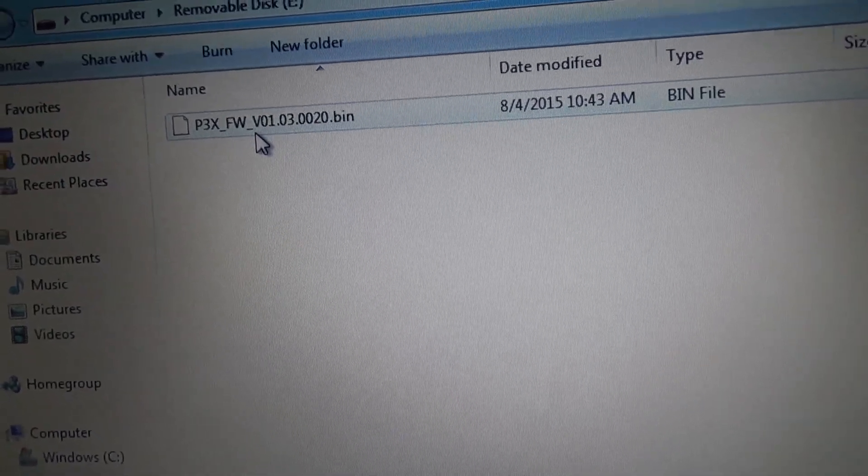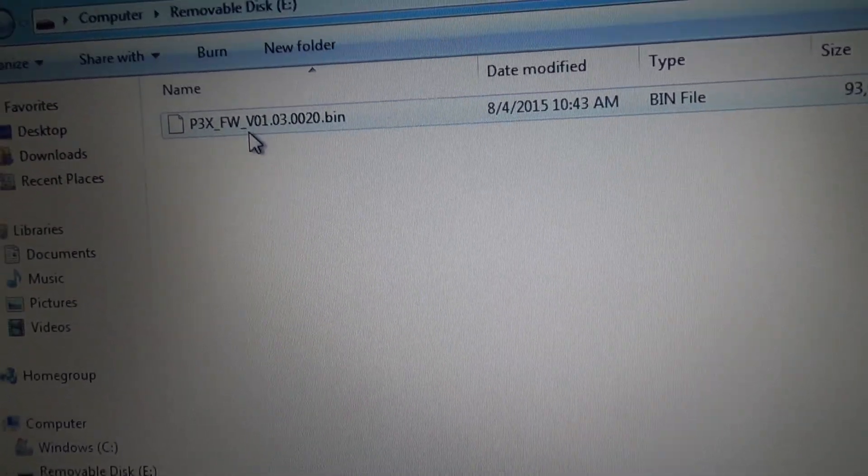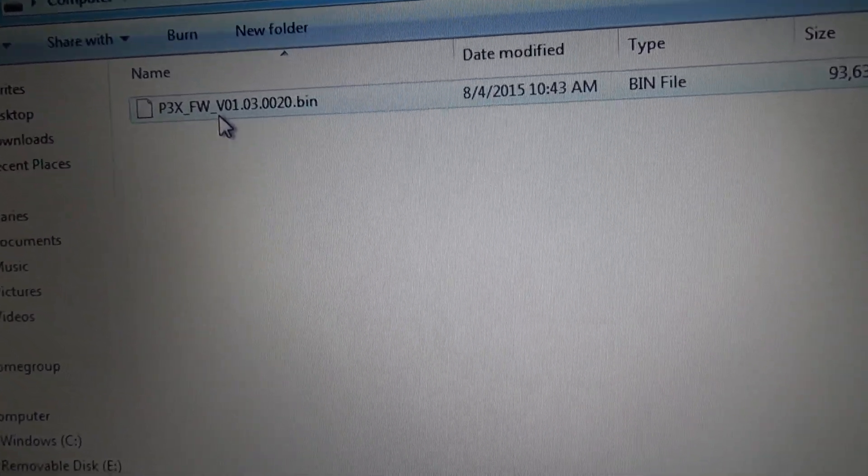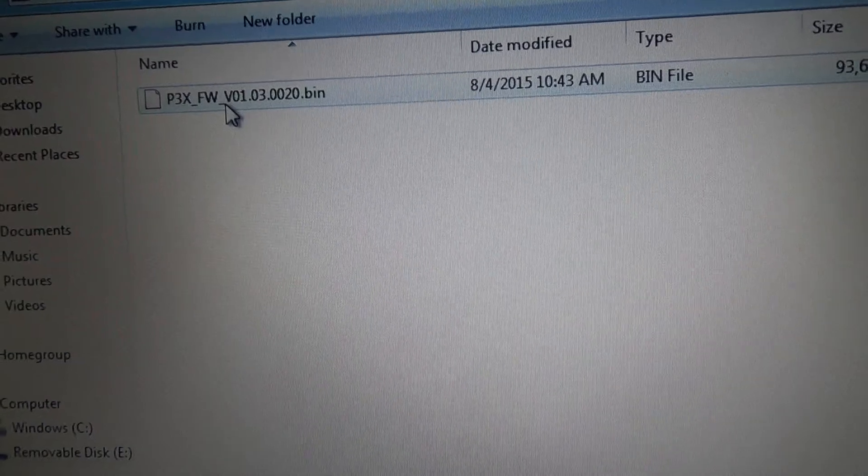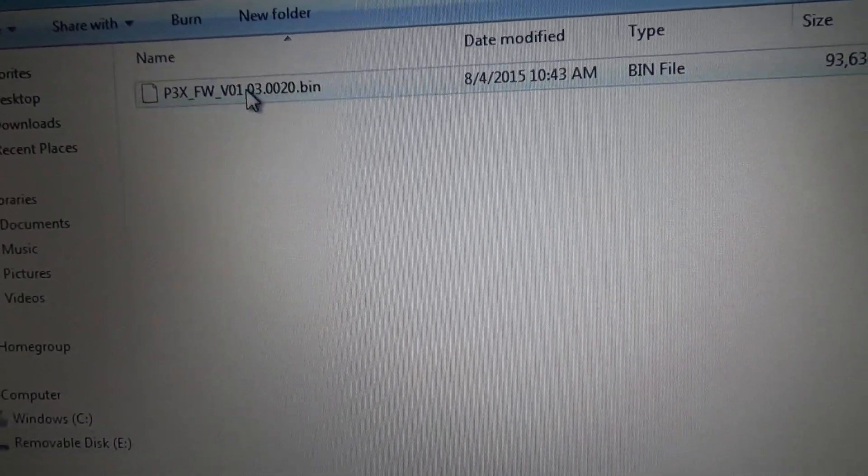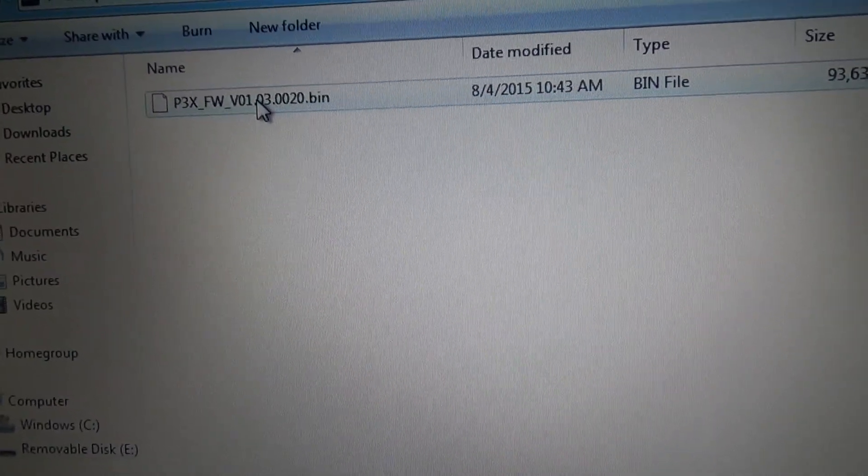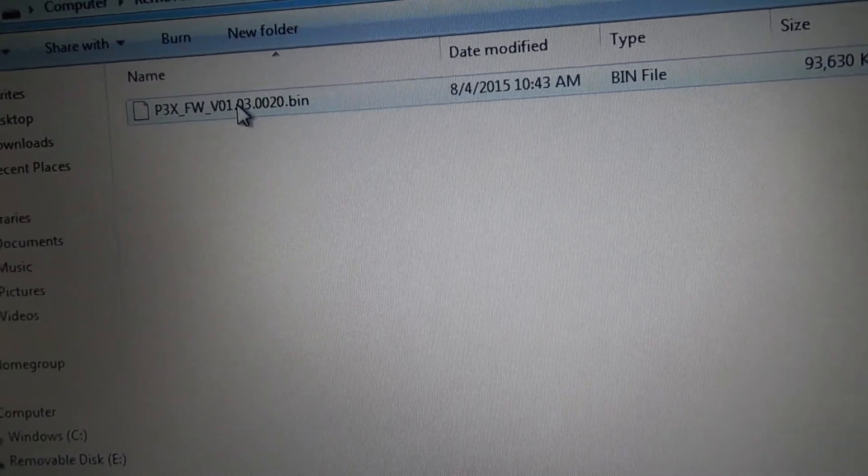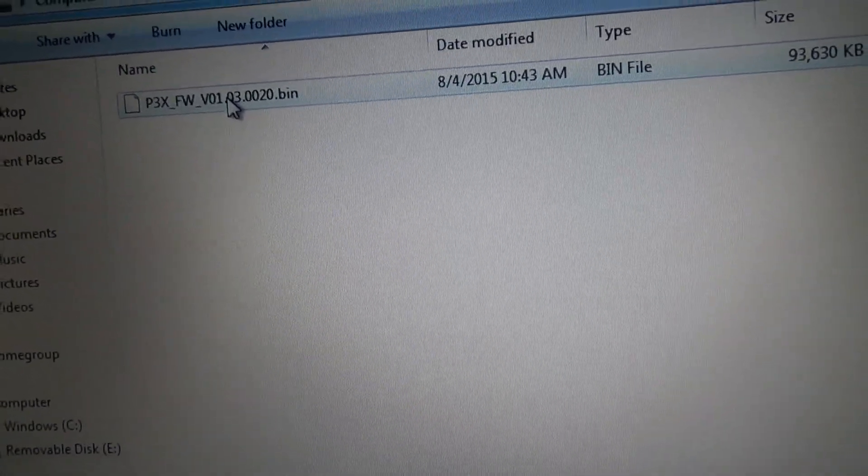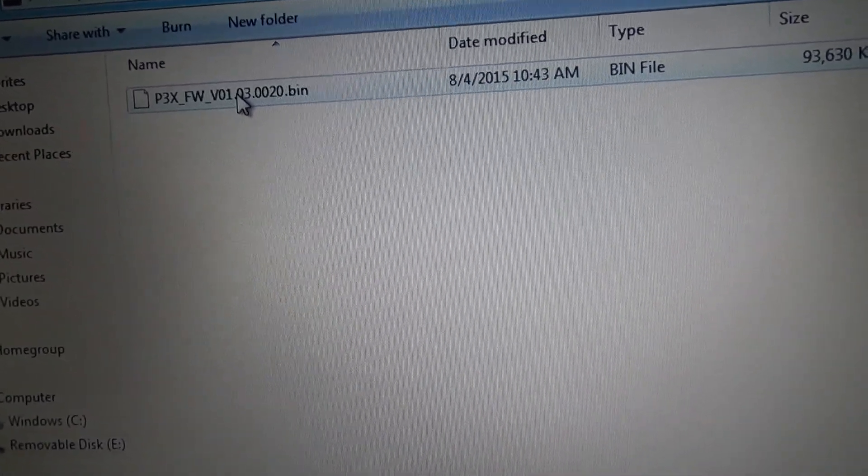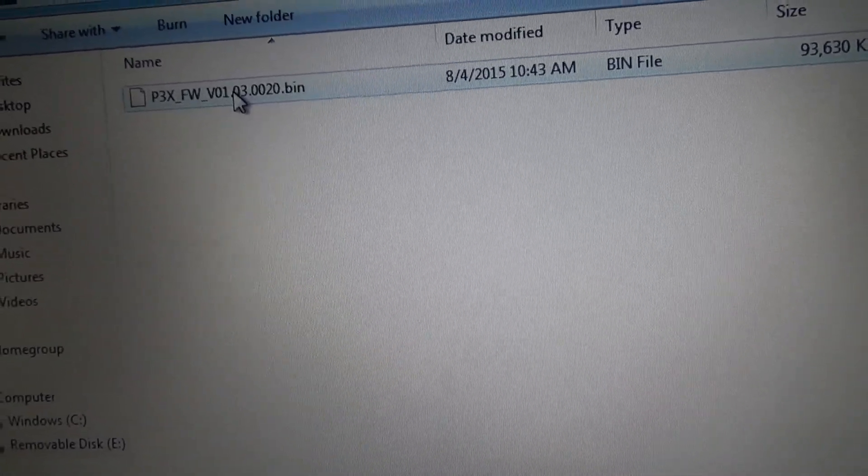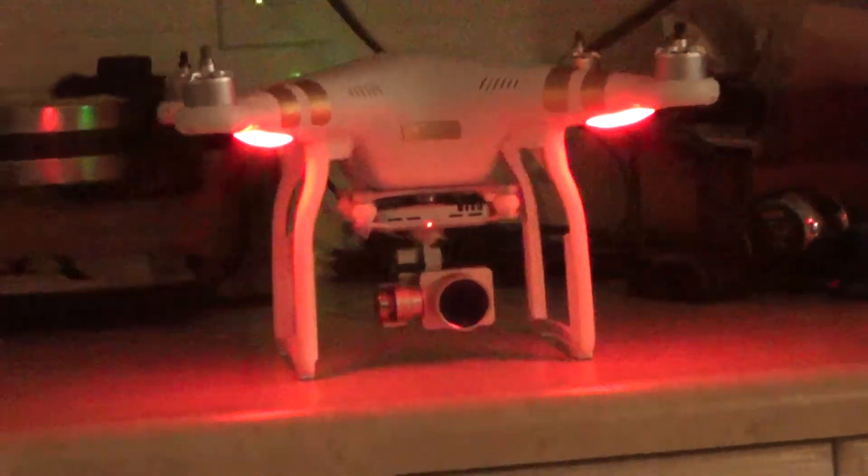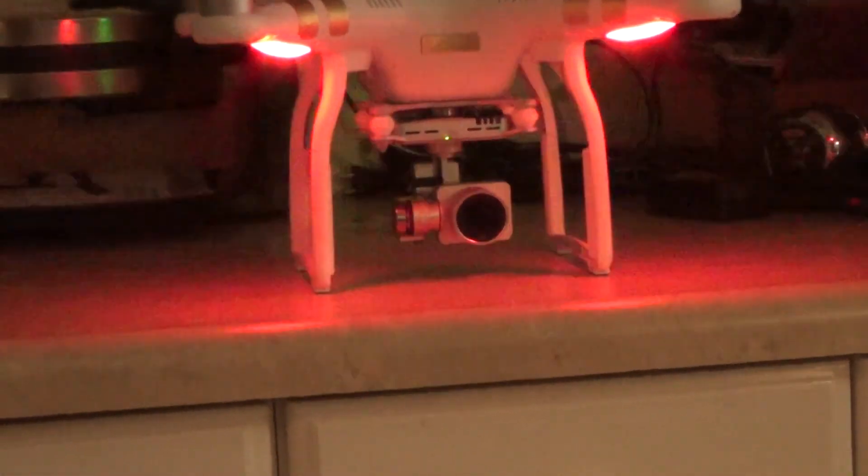Once you put the file in your Phantom, on your Phantom's SD card, you'll put it in your Phantom. You will not have the radio control powered on for the upgrade process. You'll have that off. So you'll power up your Phantom, and this is what's going to happen for roughly 25 minutes, give or take.